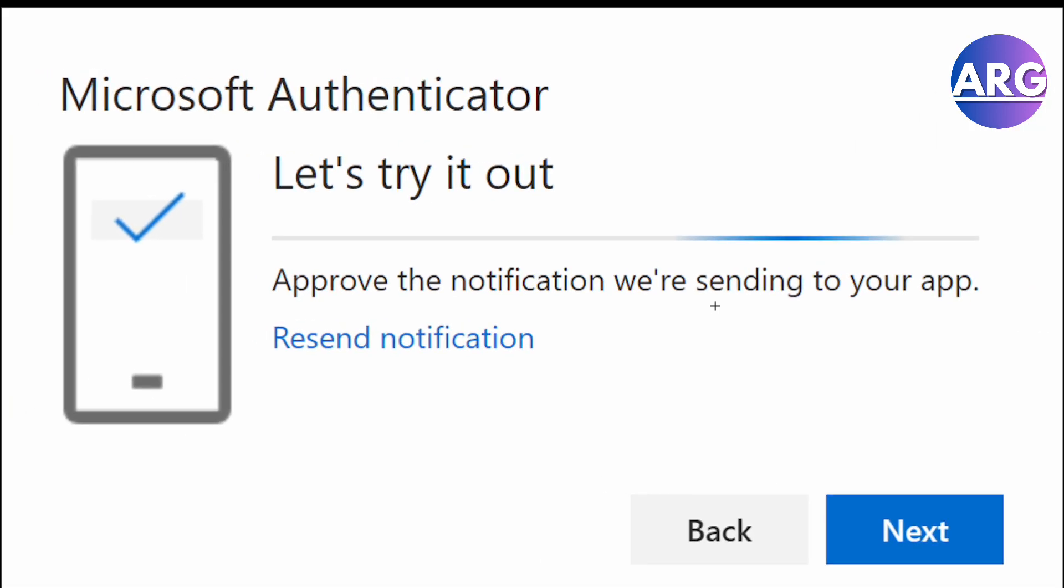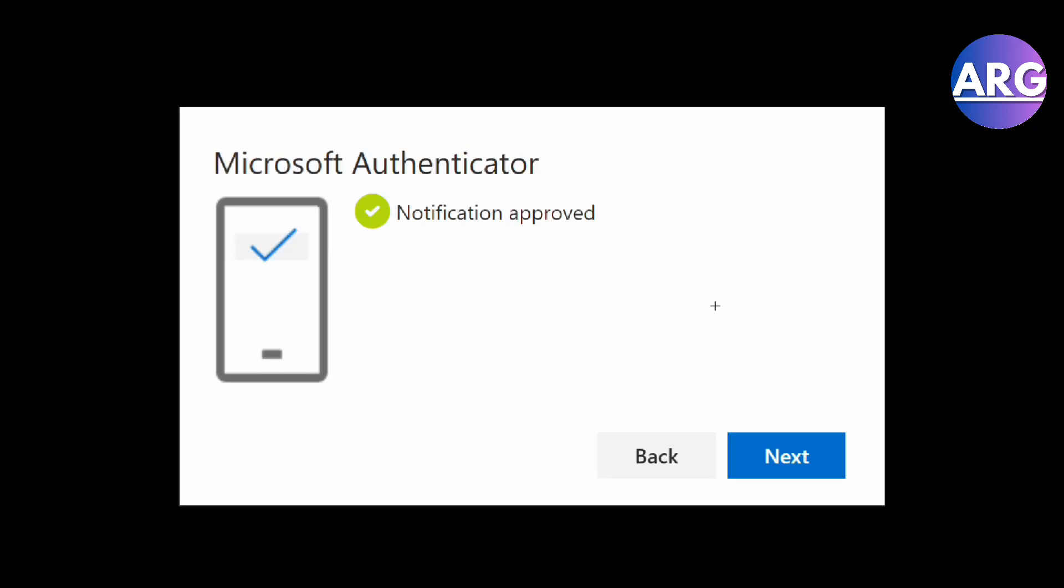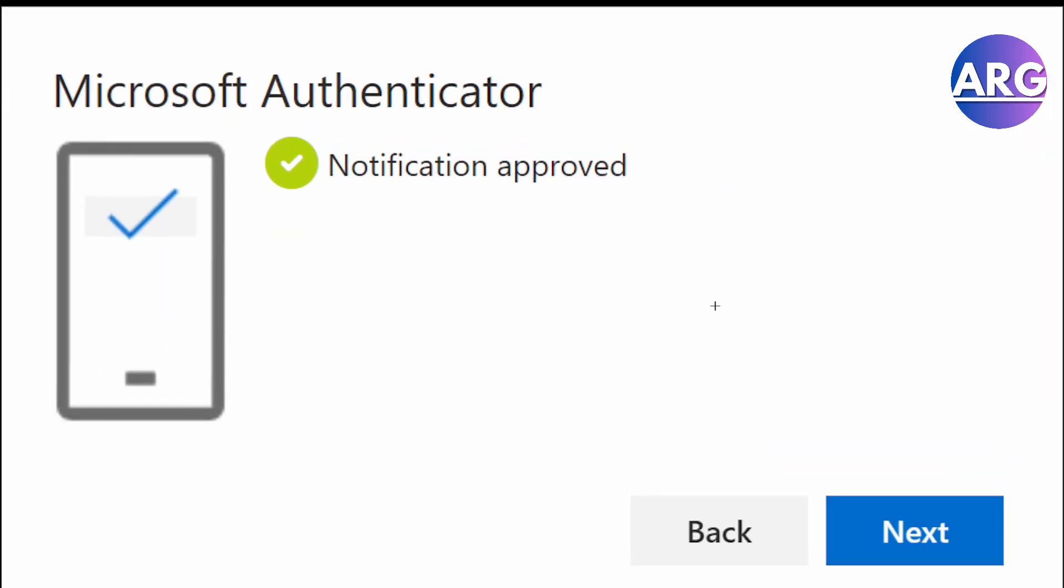You'll be able to use your Authenticator with Microsoft Teams. As you can see, it will give you a code and then you have to enter the code.